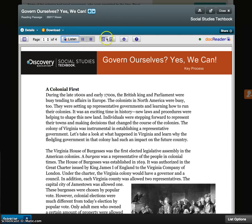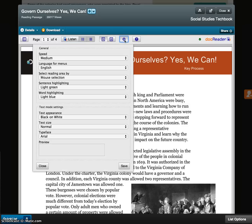You have two page views from which to choose. Select the one that works best for you. When you click on the Gear button, you can change the speed and highlighting colors as the text is read aloud.